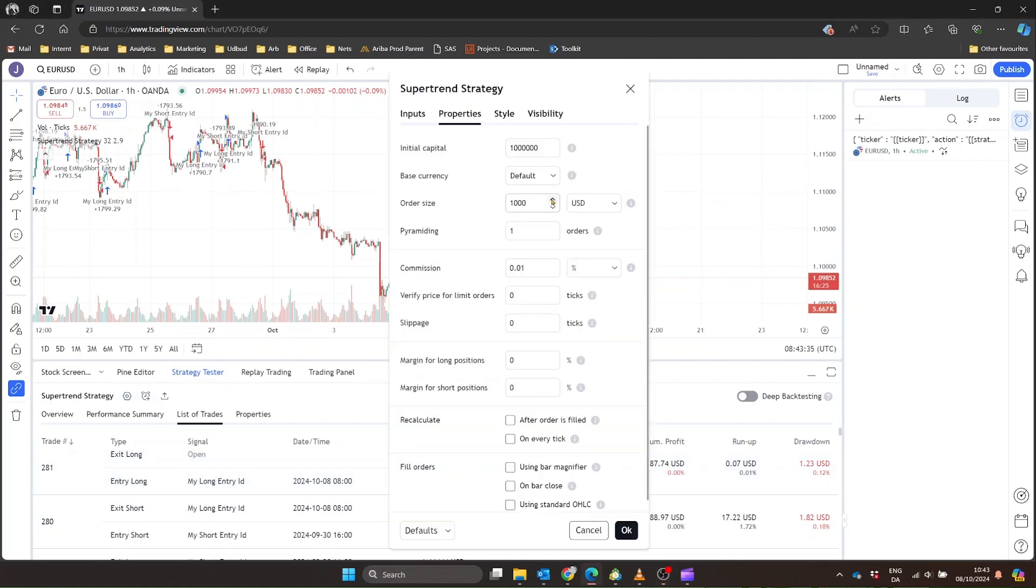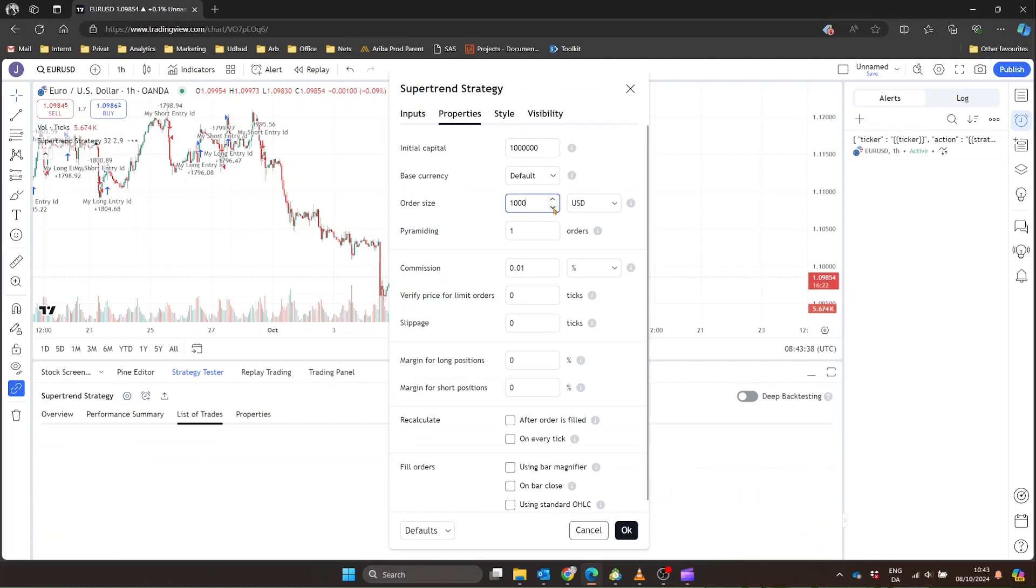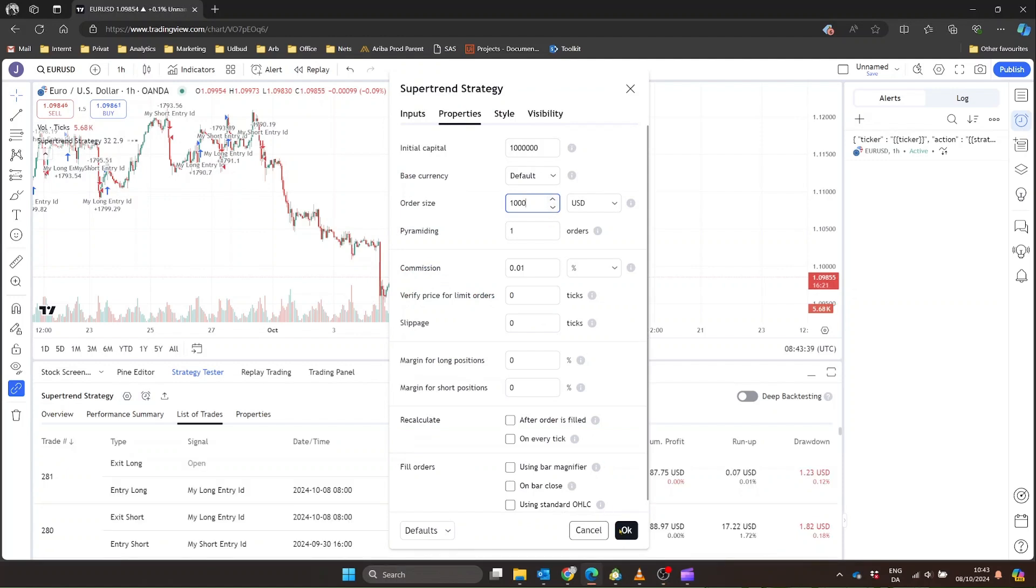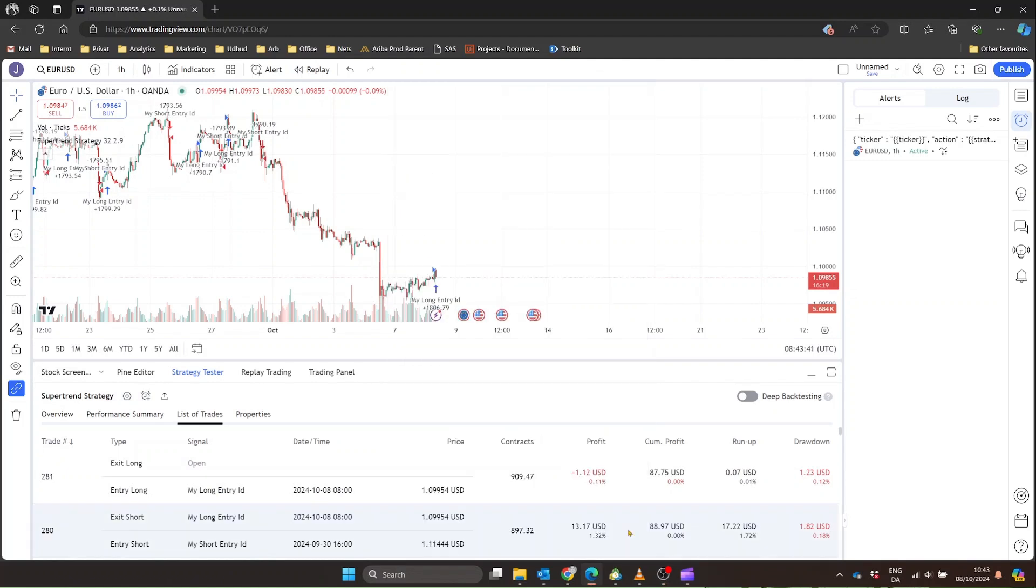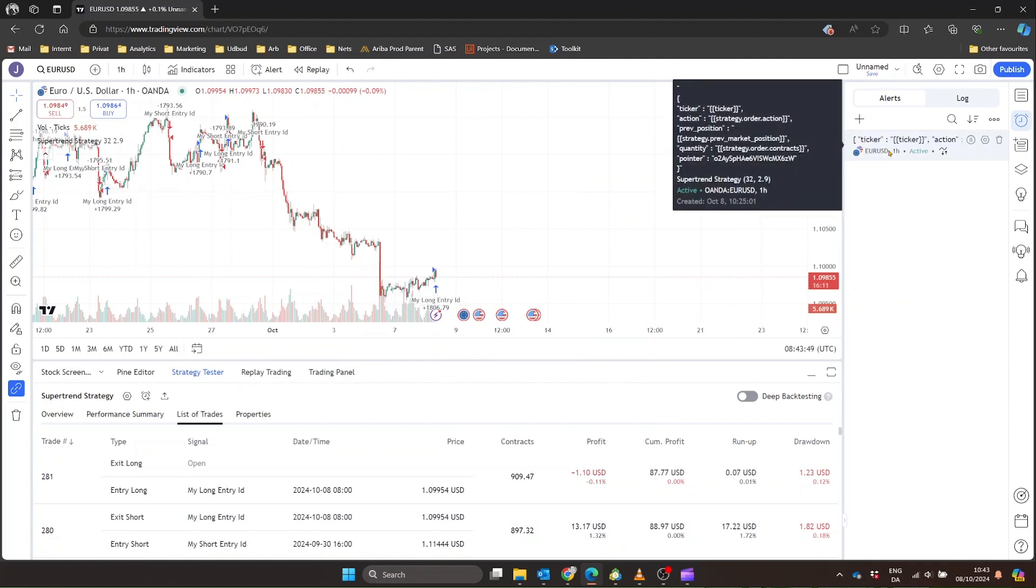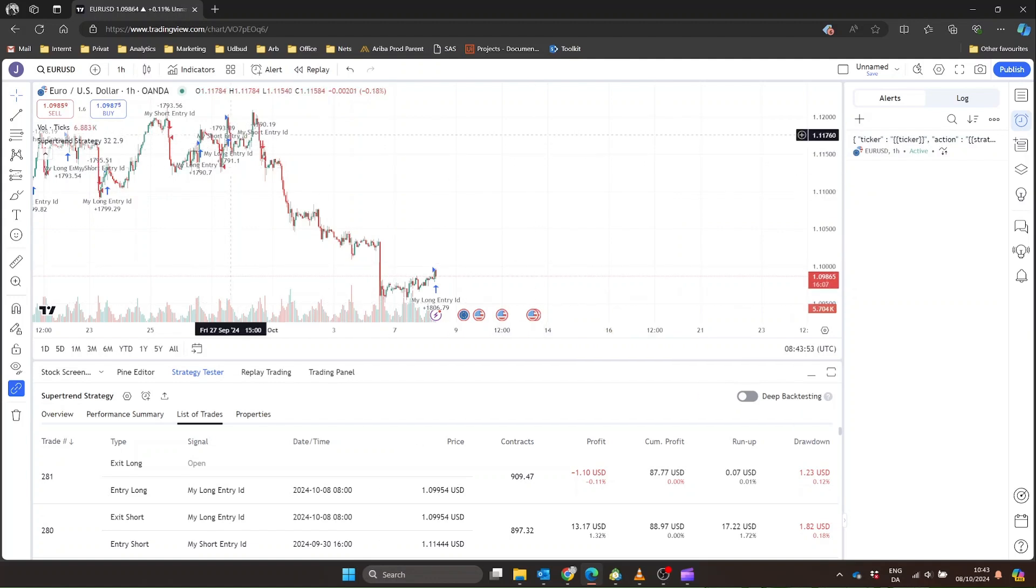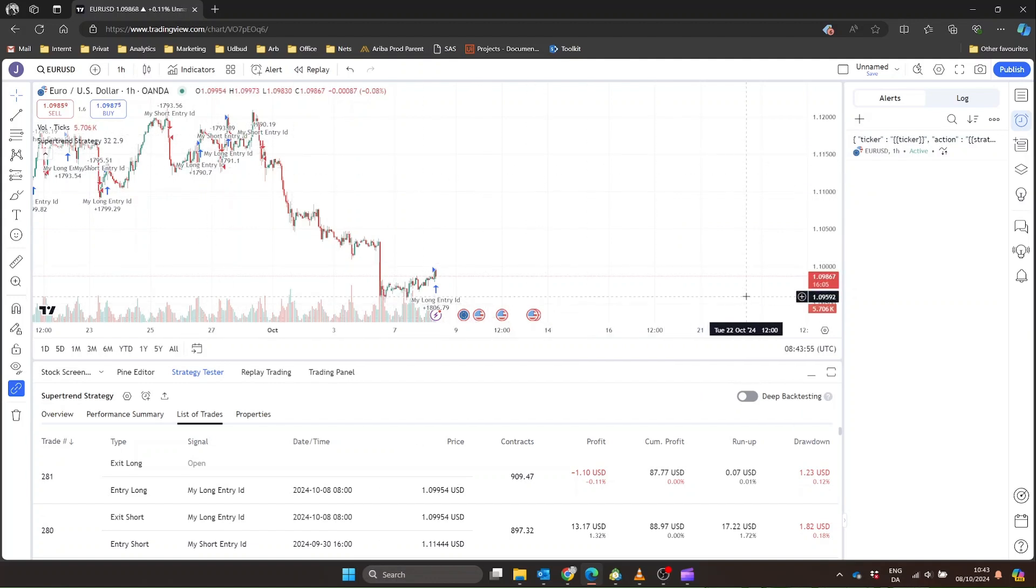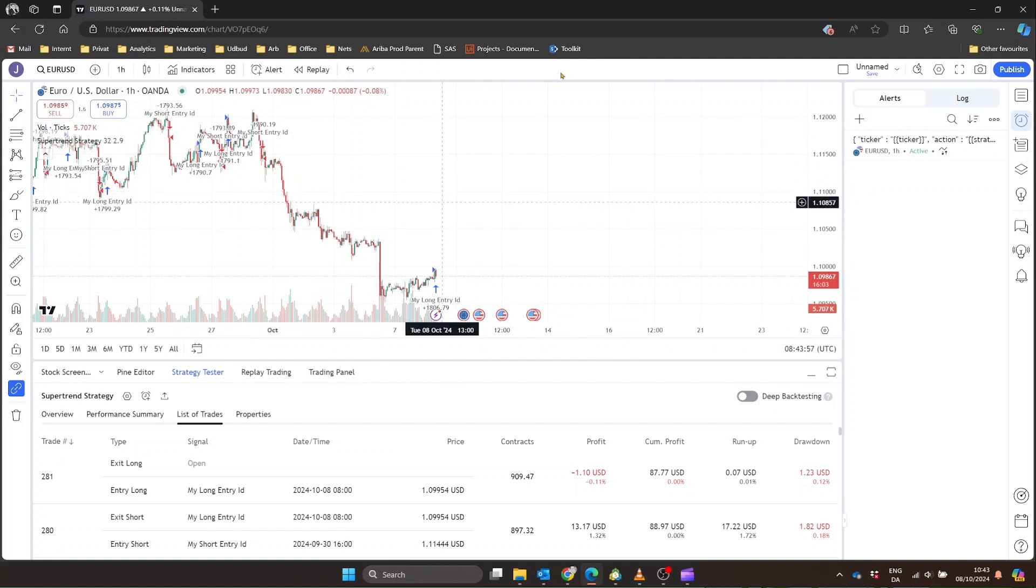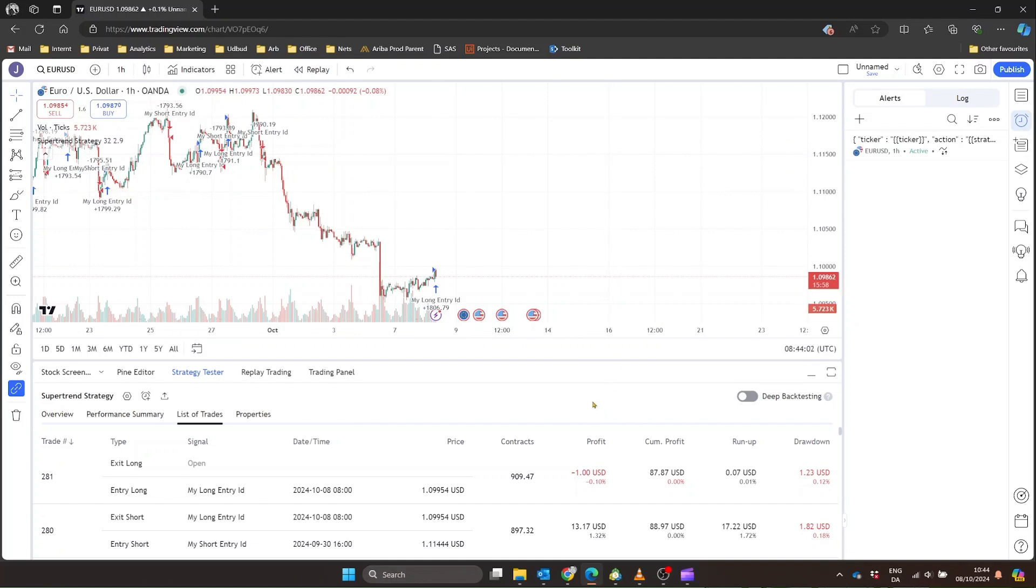It's important to note that this system doesn't modify existing trades. It's all about opening new positions or closing existing ones. The power lies in its simplicity and automation. And what's great about this setup is that it all happens automatically. Once you've got everything connected, you don't need to sit there watching charts and manually placing trades. Your TradingView strategy does the thinking, Tickerly passes on the message, and the EA in MetaTrader does the executing.